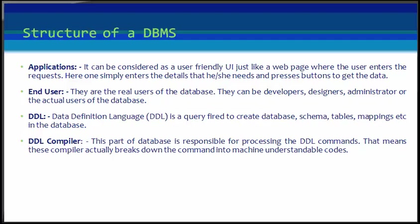Next is DDL, or Data Definition Language, which is a query-fire to create a database, schema, tables, mappings, etc. in the database. These are the commands used to create objects like tables and indexes in the database for the first time. In other words, they create the structure of the database.